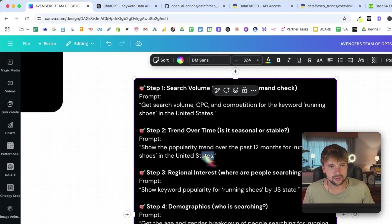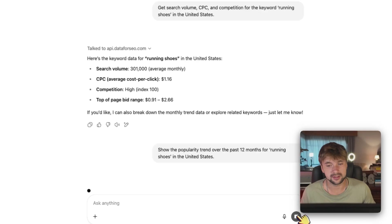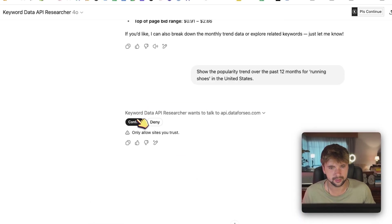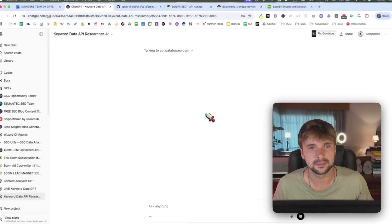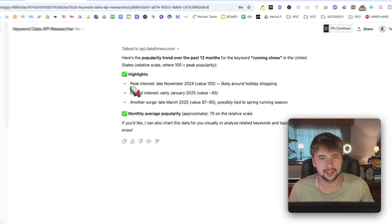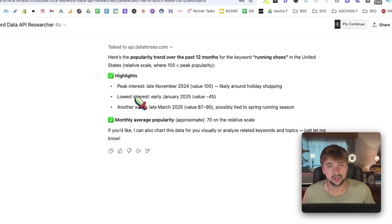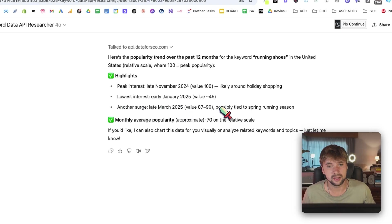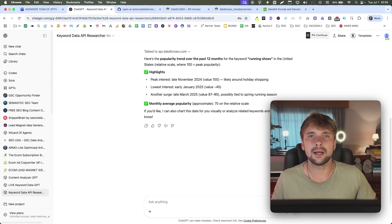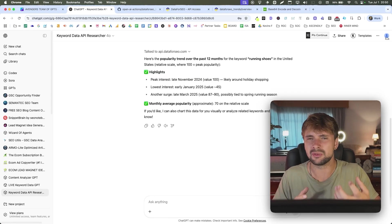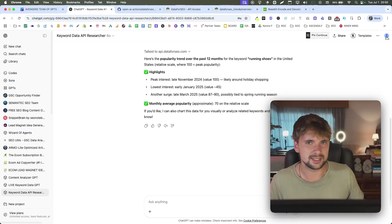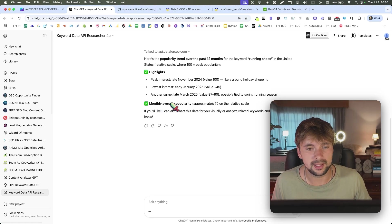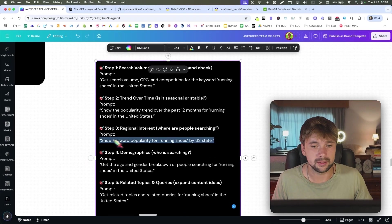Now let's go to the second prompt, which is show the popularity trend over the past 12 months for running shoes in the United States. And it's going to want to connect again. Let's have it talk to the connector. And now we're going to see the popularity trend, right? So we're going to see highlight peak interest is late November, 2024, likely around the holiday shopping period. Lowest interest is early January, 2025. Another surge is March, 2025, possibly tied to the spring running season, which makes a lot of sense. So right away now, you can see that we're getting some interesting insights here that we regularly wouldn't be getting from chat GPT because we have live data, so it makes total sense. And the monthly average popularity is around 70 on the scale. Cool.